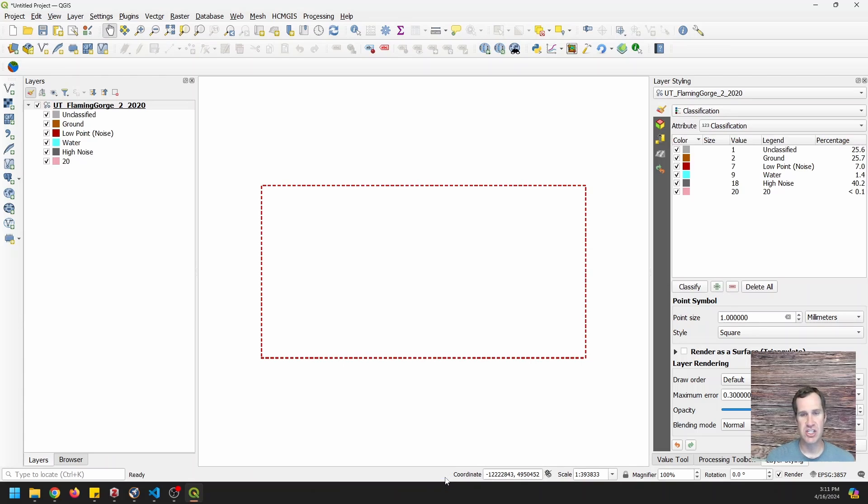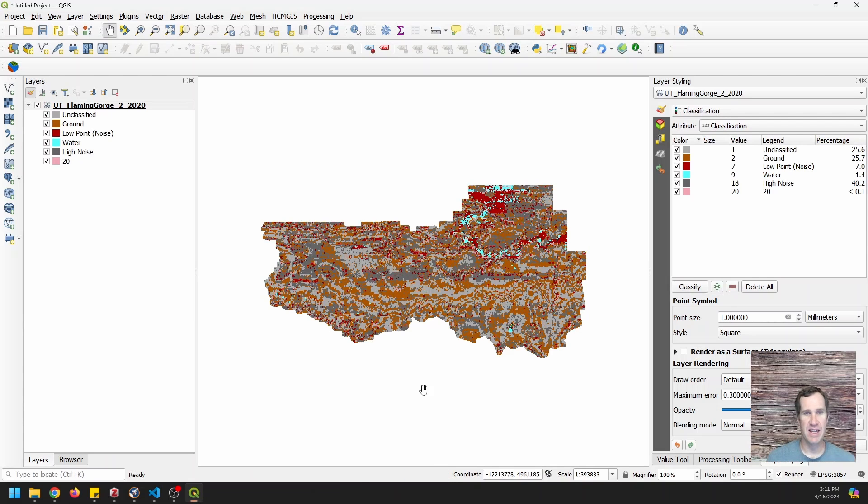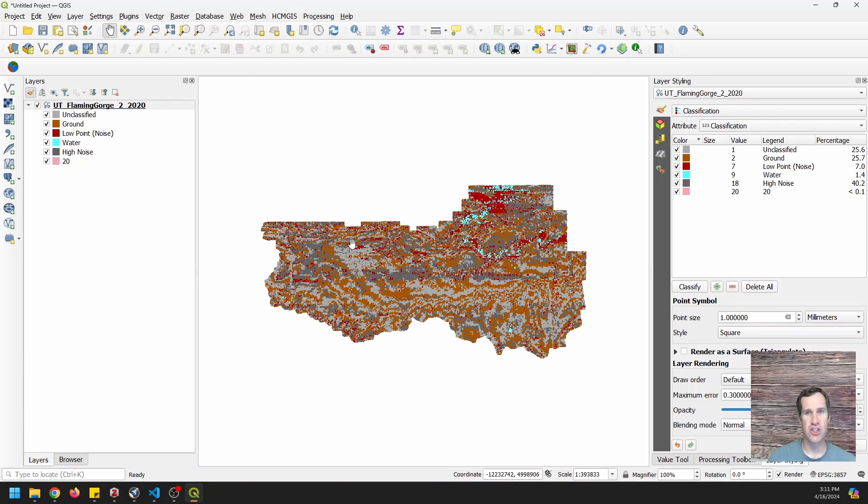And you can see that my point cloud is loading. This is going to take just a minute. And now we can see that we have that whole point cloud for quite a large area. And right now it's showing the classifications.